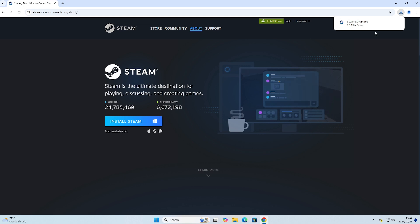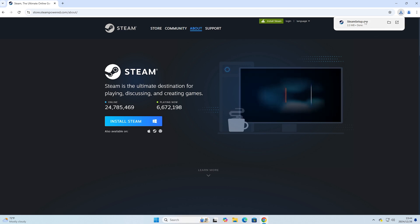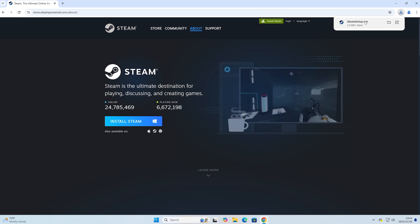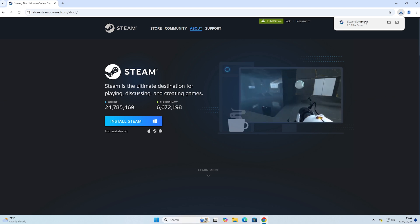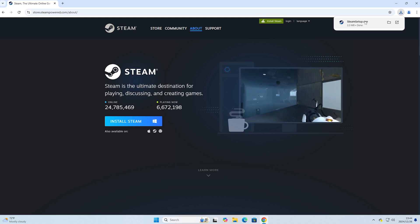Then, everyone will left click here to proceed with the installation. In case everyone doesn't see the Steam installer here, it will be in the Downloads folder.